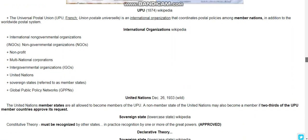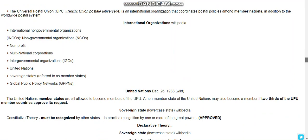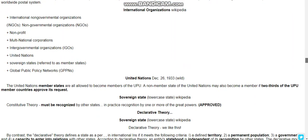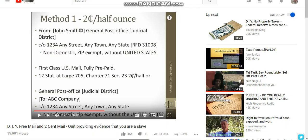It talks about international non-governmental organizations, non-profit multinational corporations, inter-government organizations, United Nations, and sovereign nations. I'm going to put the link in the description below.